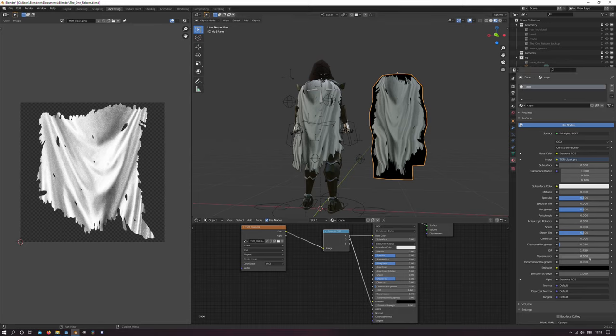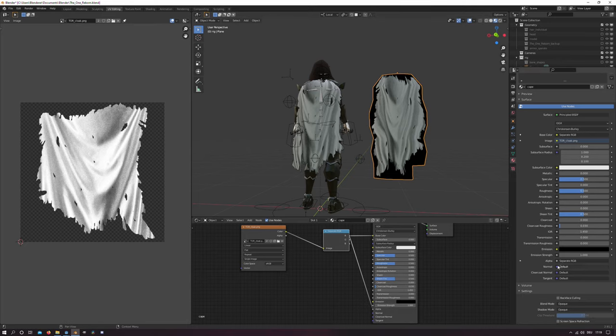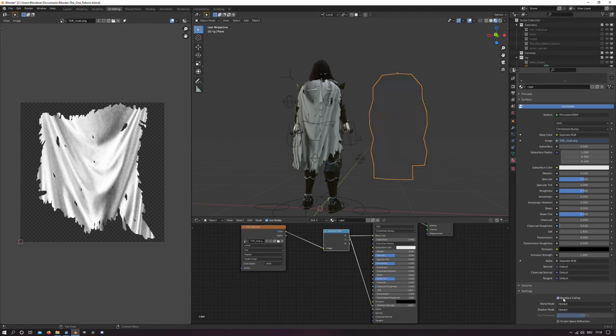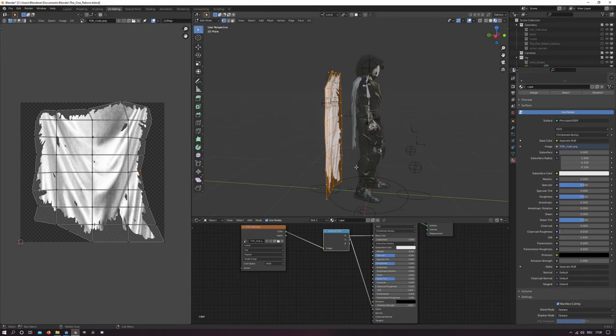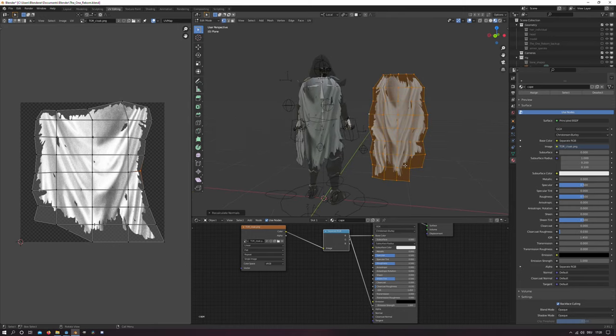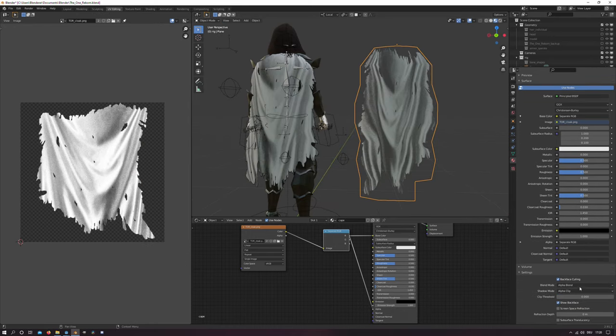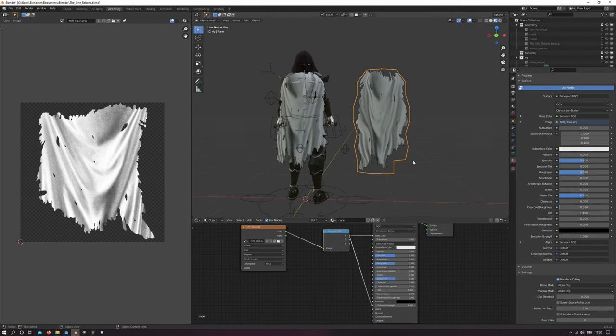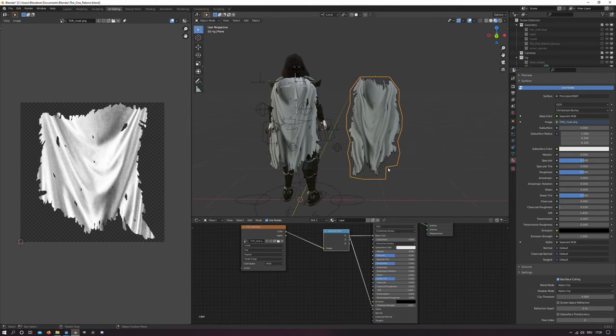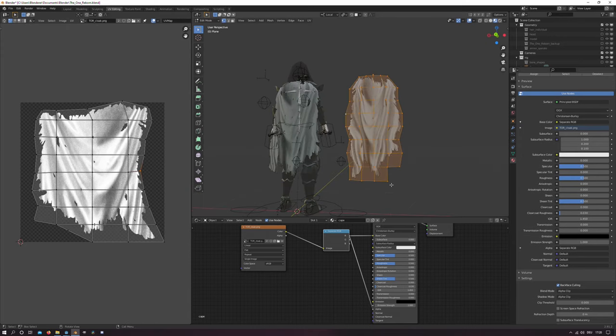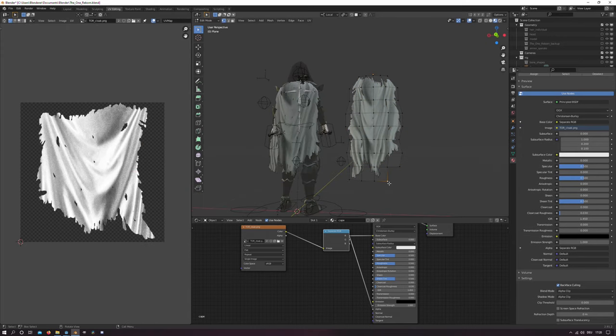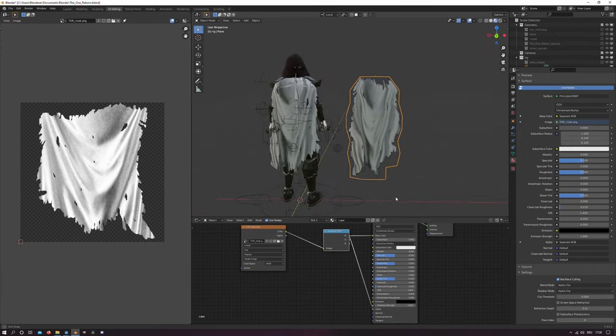And to see the result I enable backface culling. I will recalculate the normals by pressing Shift+N in edit mode. And I also set the blend mode to alpha clip so we can see only the texture we want.